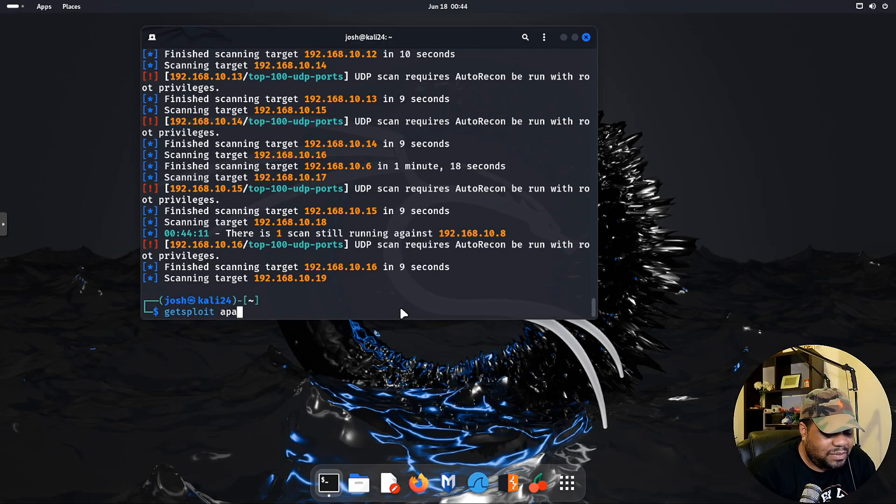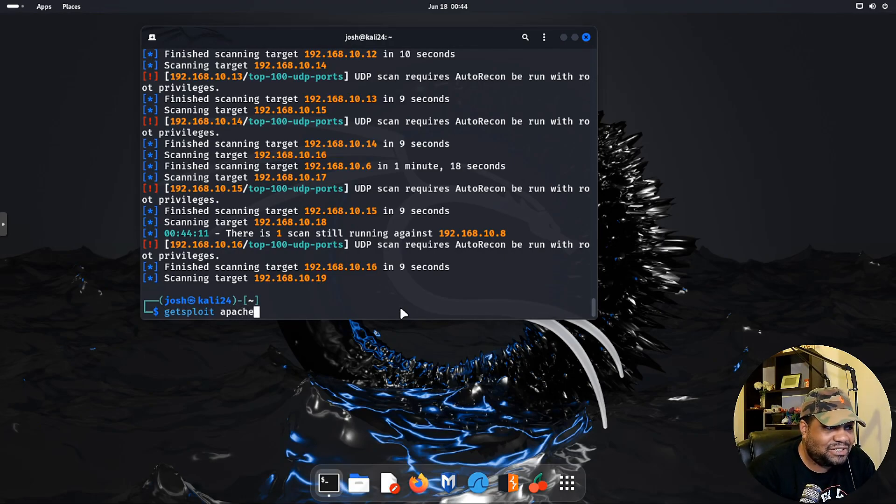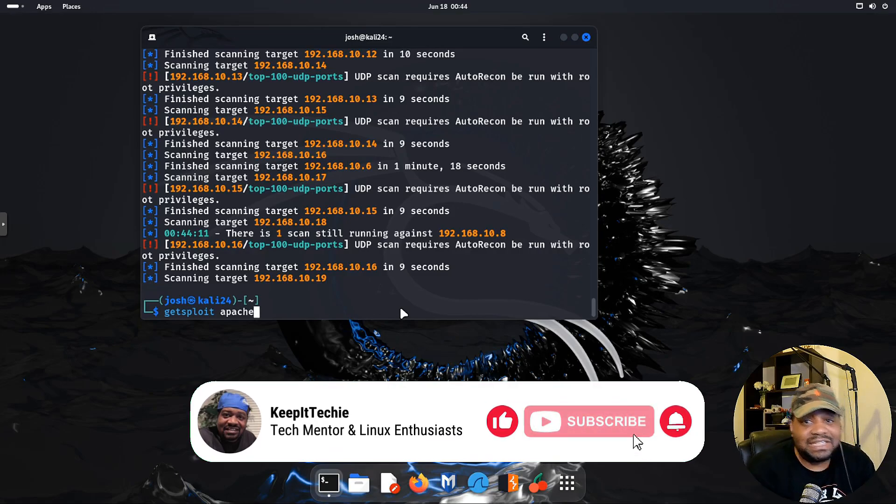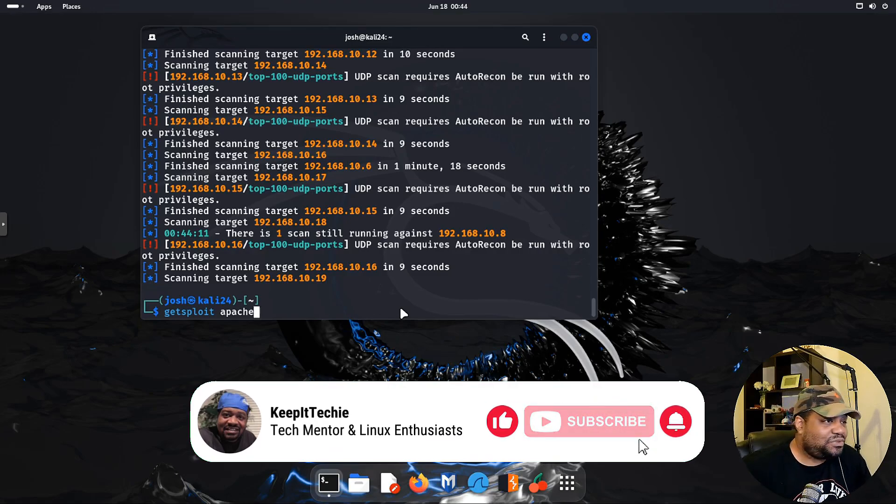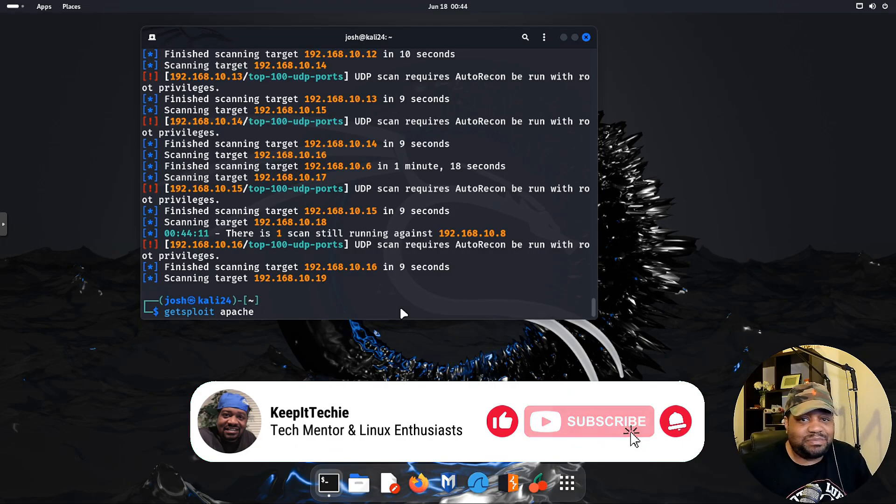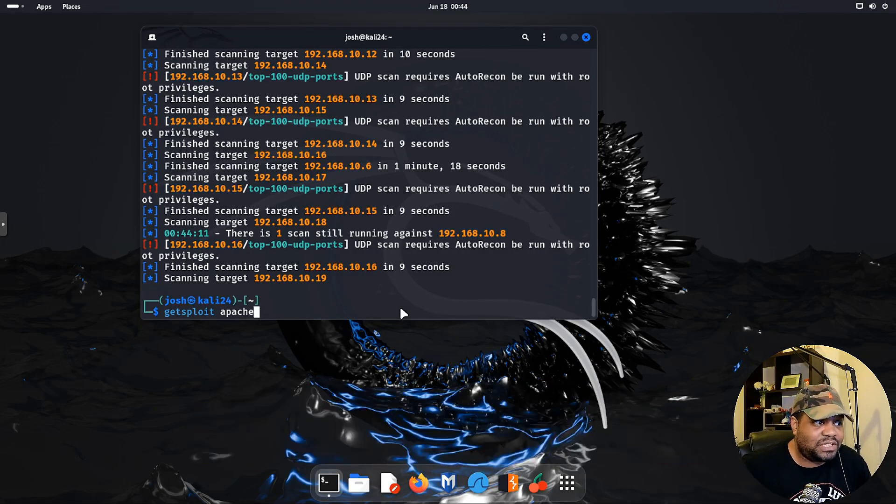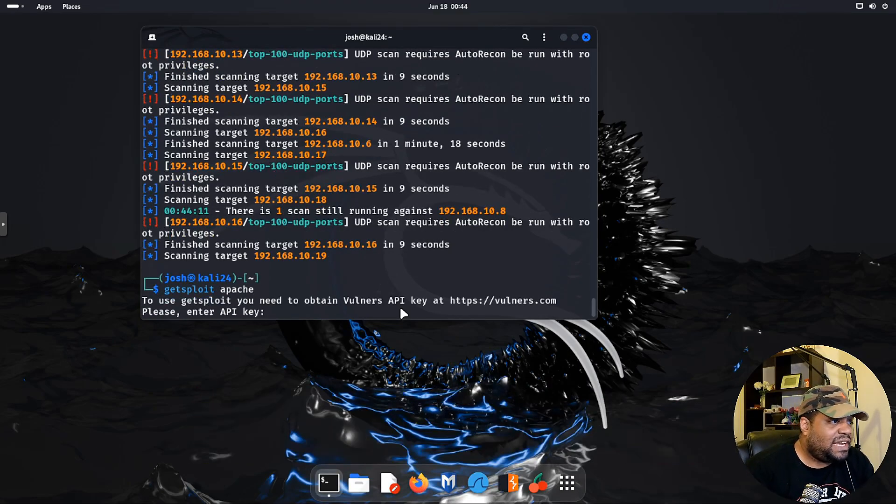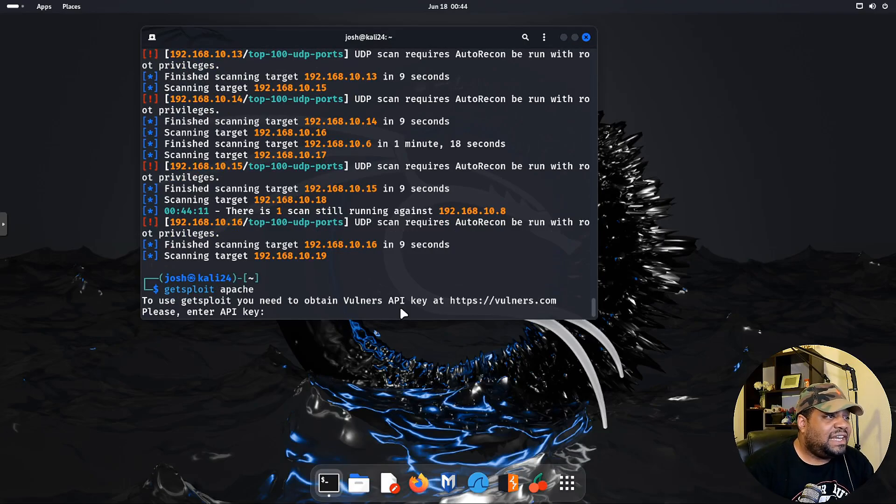Now let's check out one of the new pieces of software. Let's type sudo apt install and let's check out AutoRecon which is one of the new packages that they put out there, so we can get this installed.